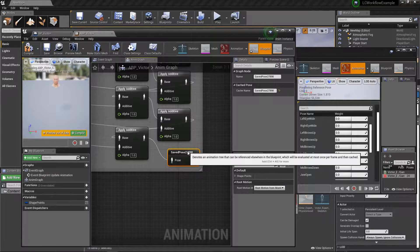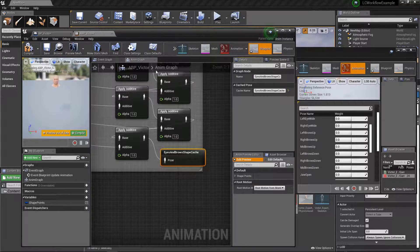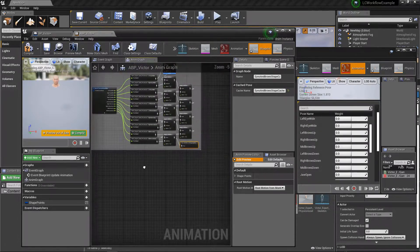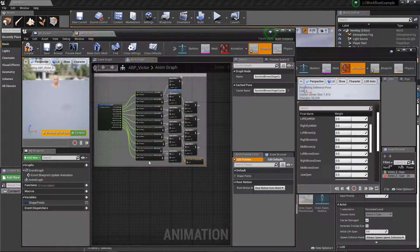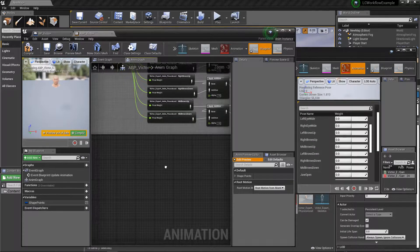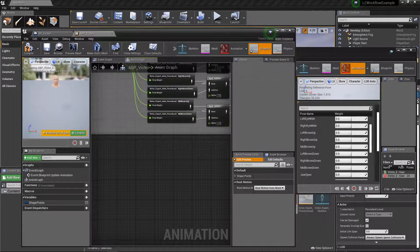The pose cache feature allows us to save the final output of these cascades. We'll save it as 'eye and brows shapes', which lets us easily reuse it later and keeps the overall animation logic more manageable. We're going to repeat this process for the mouth shapes and then add the two pose caches together at the end.